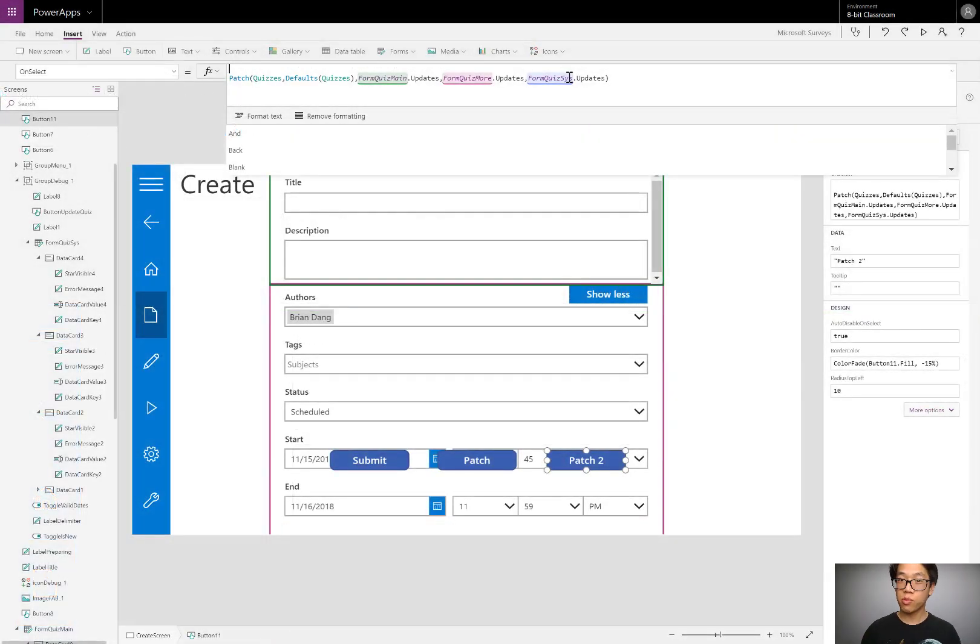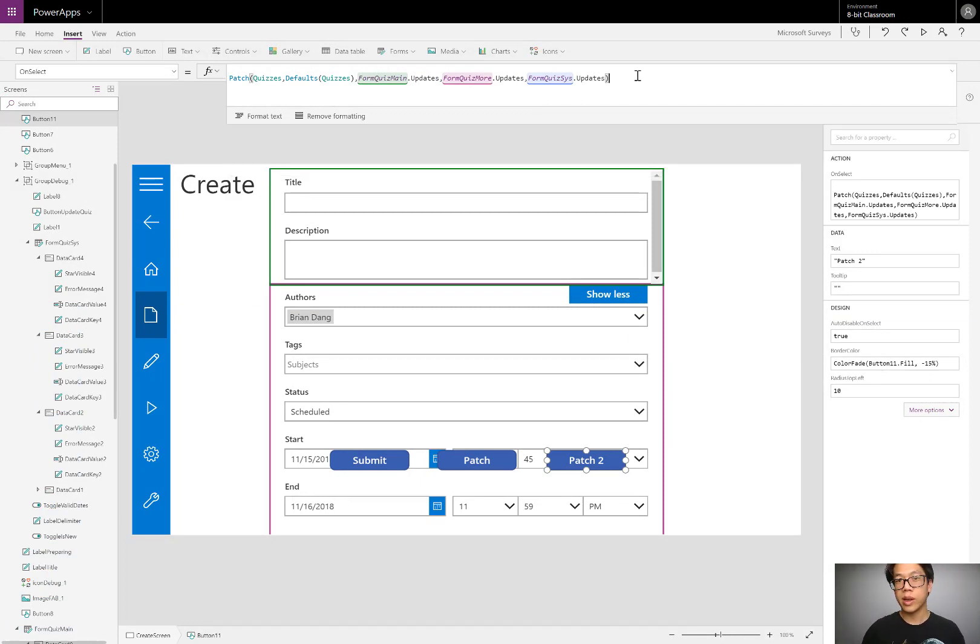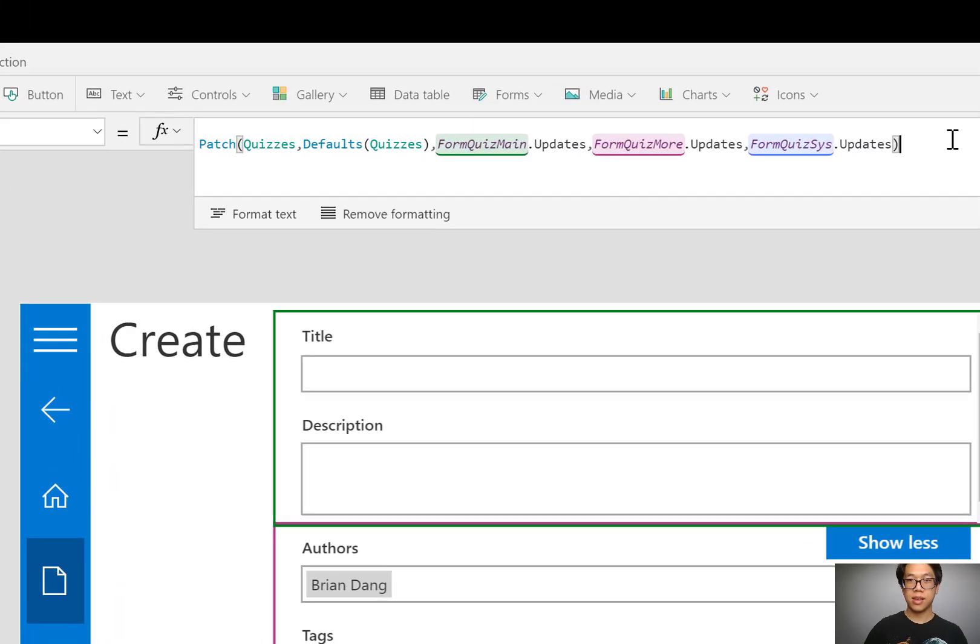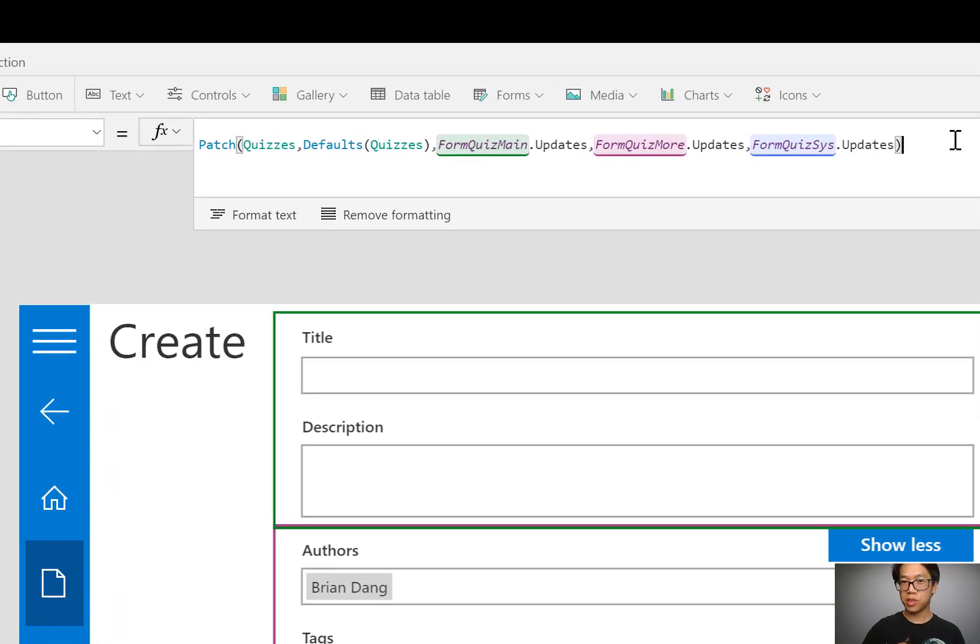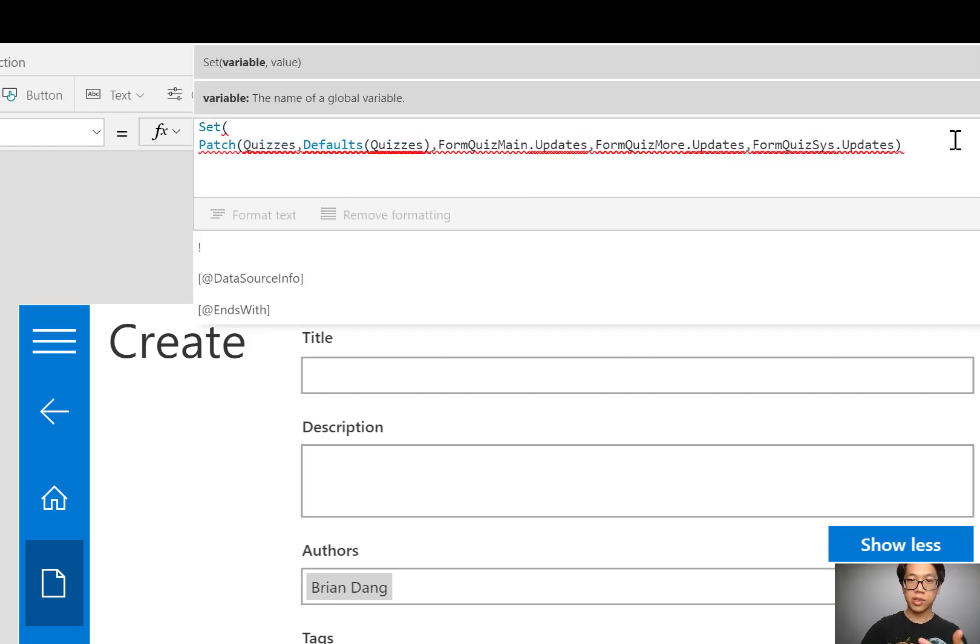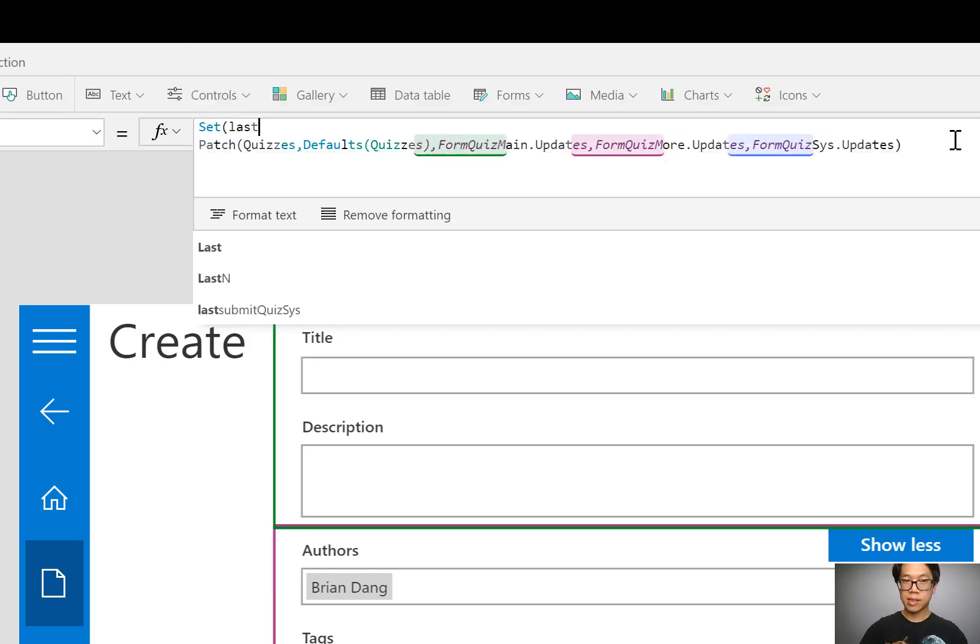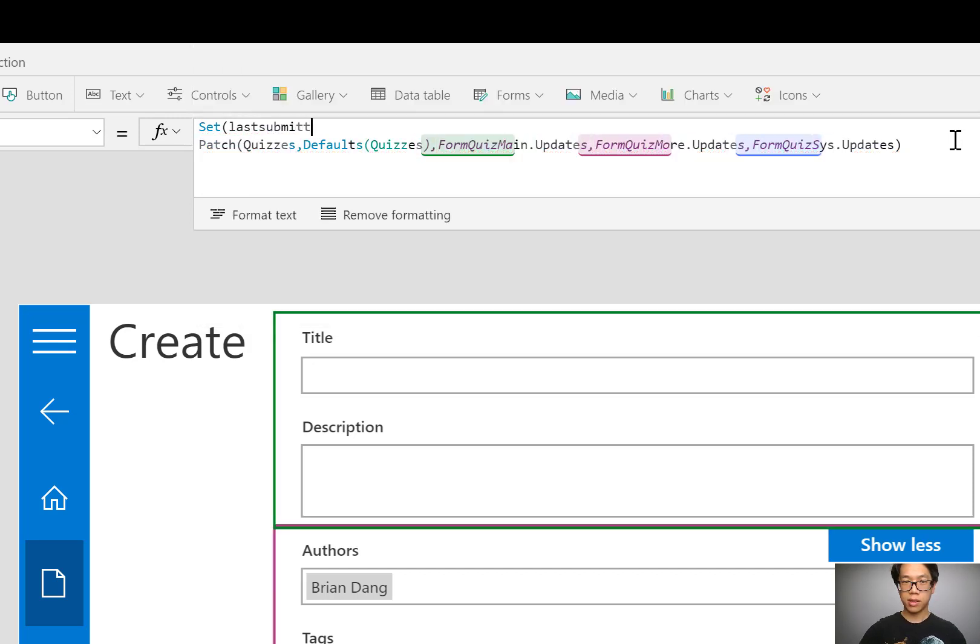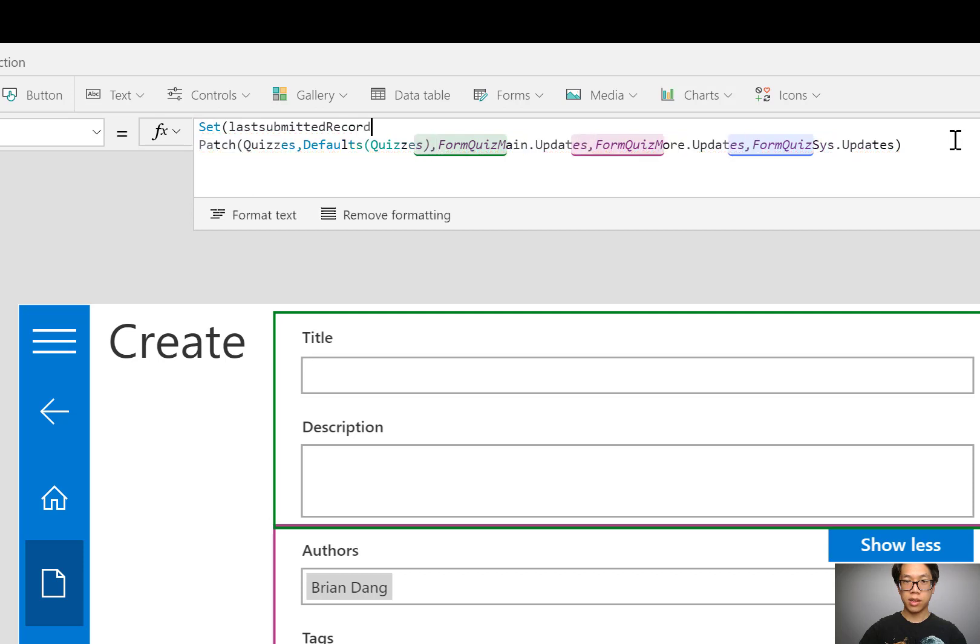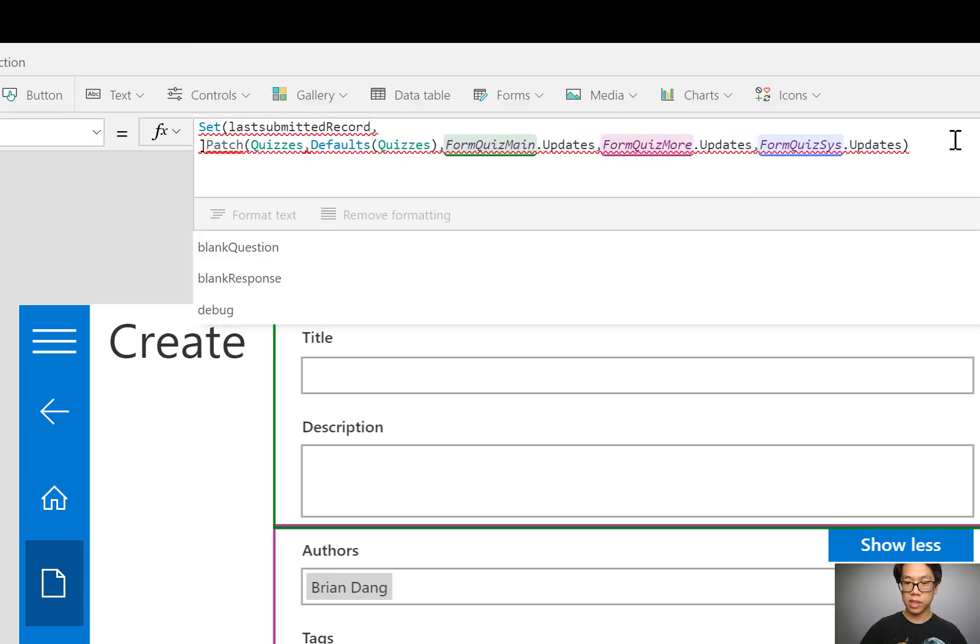Okay. For the next way to extend patch, I want to save this result to a variable so I could reference it elsewhere. I can do this two ways. I can use the set function or I can use the update context function. I'll use set because I want it to be referenced all the way throughout the app. I'll say set the last submitted record to the result of this patch.